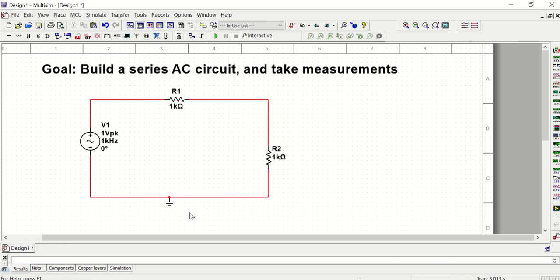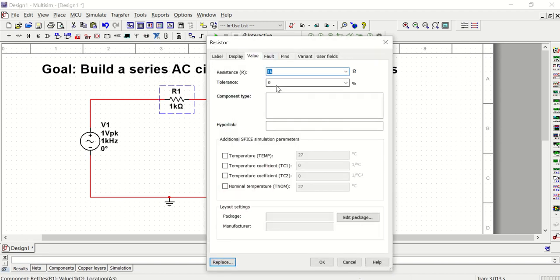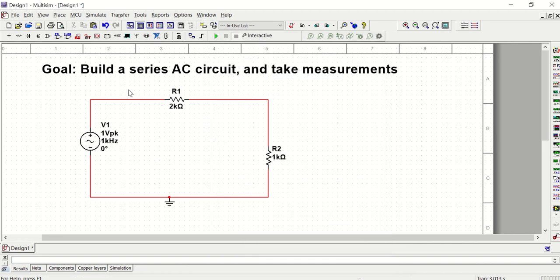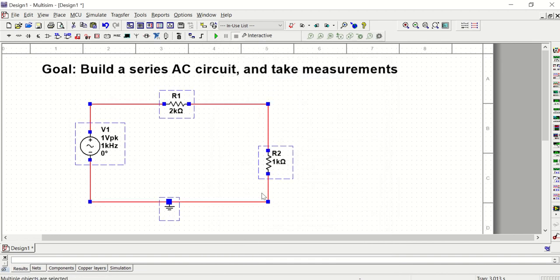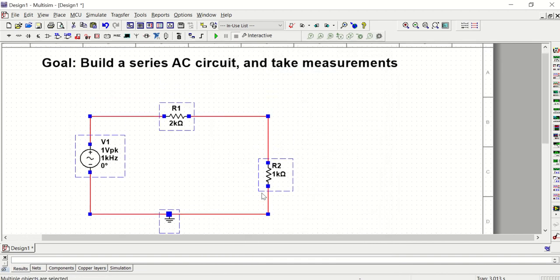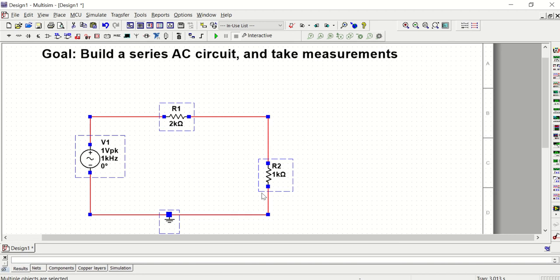Let's set our resistor values. R1 should be two kilohms. I'm going to drag this down just a little bit to give some space for our oscilloscope.